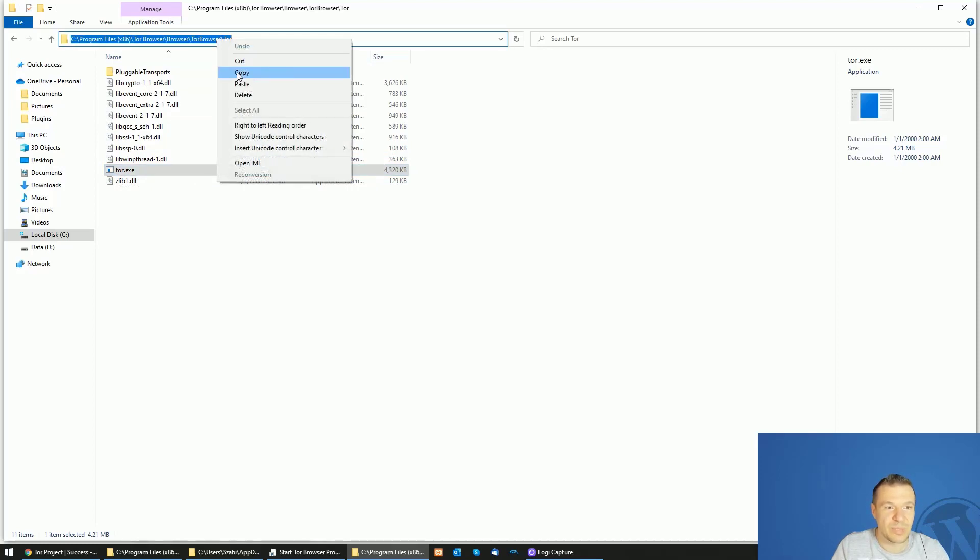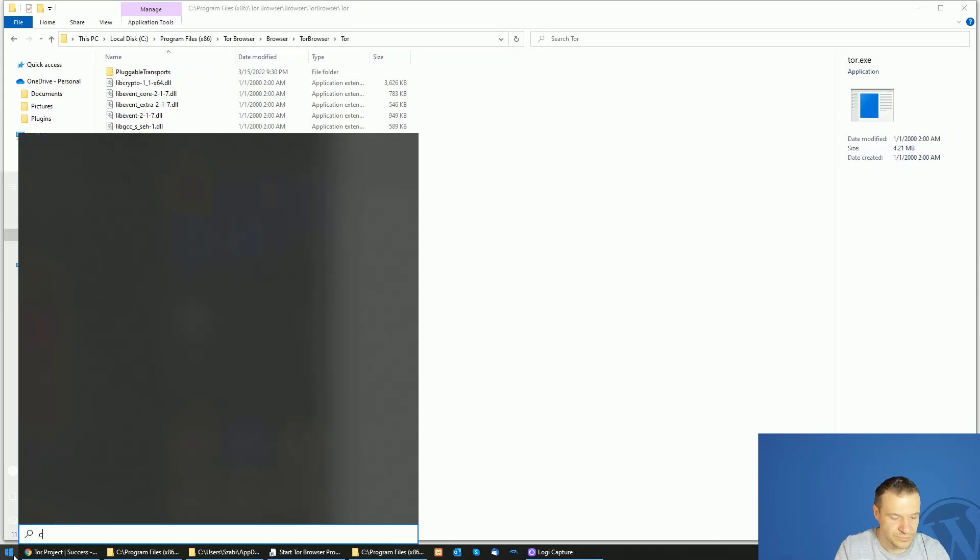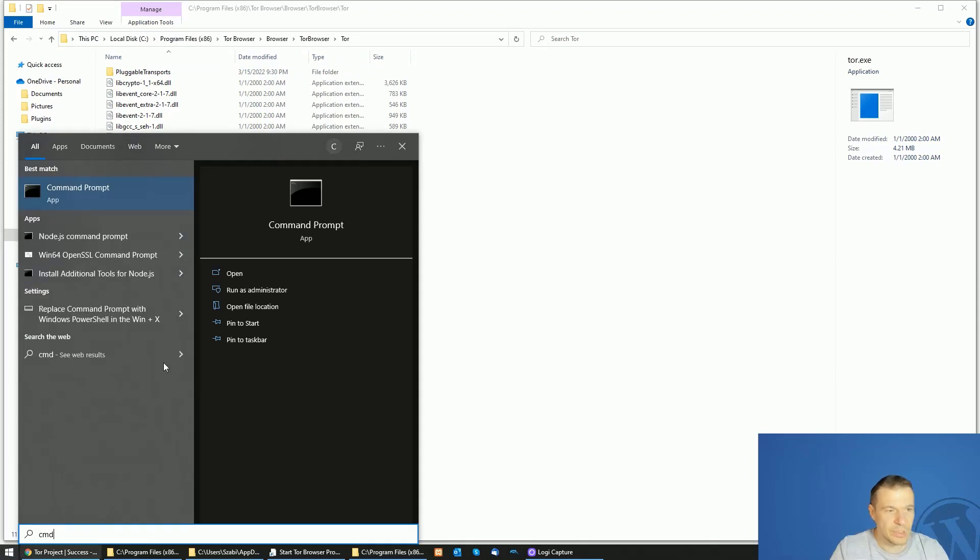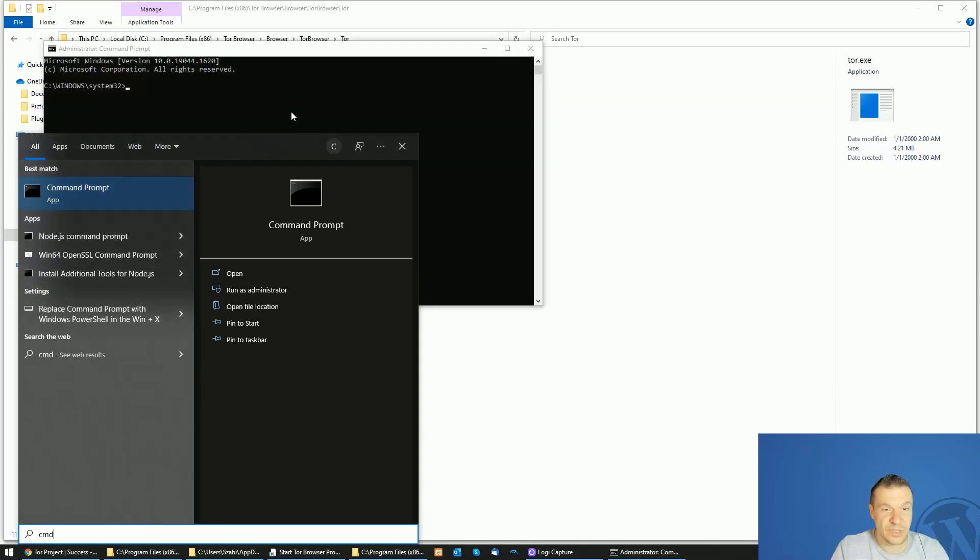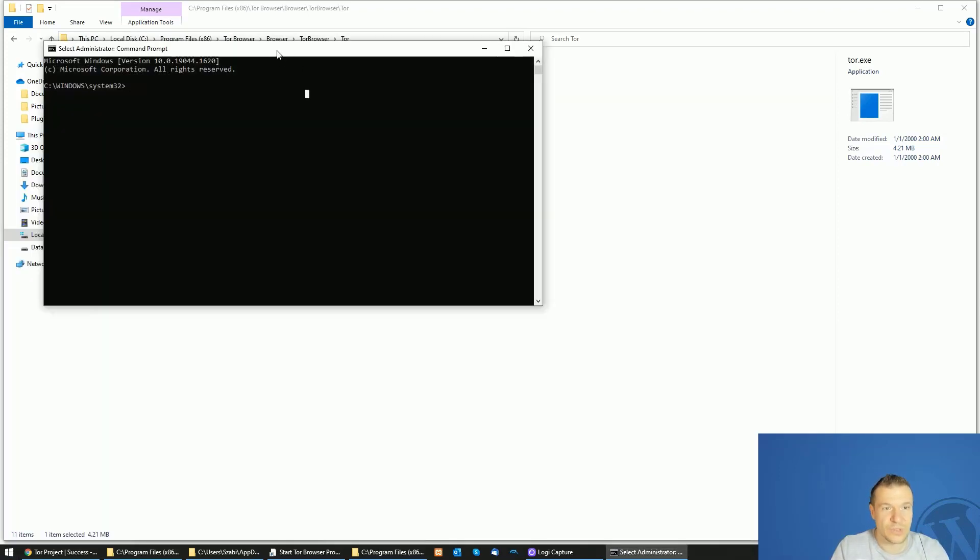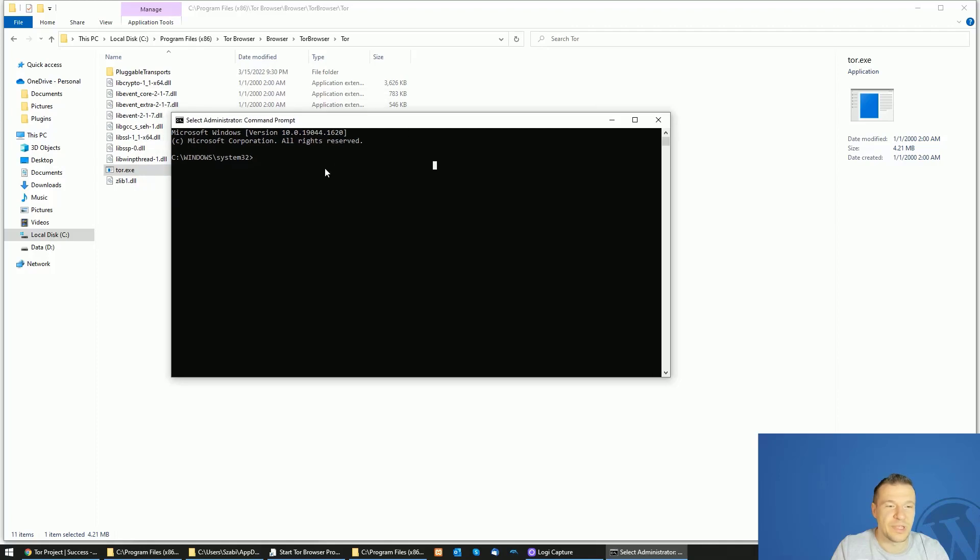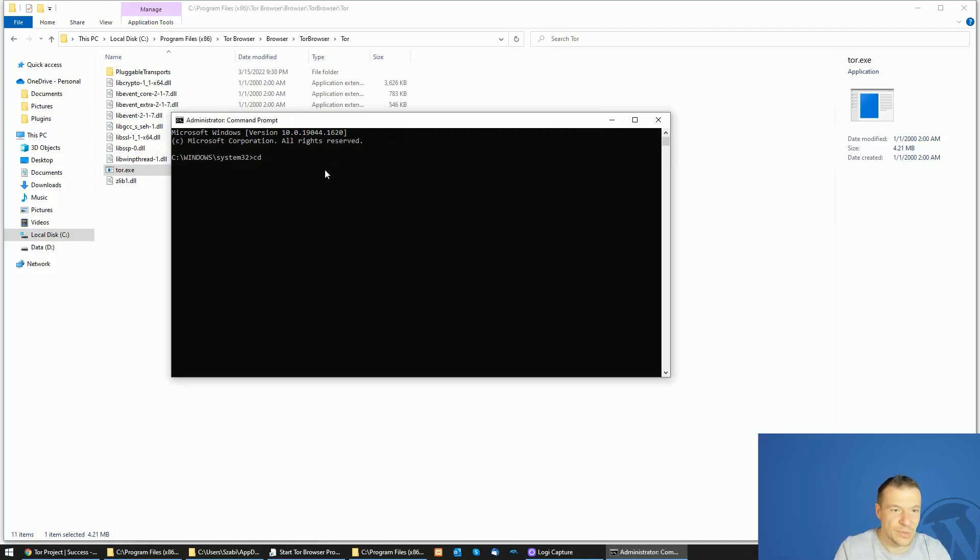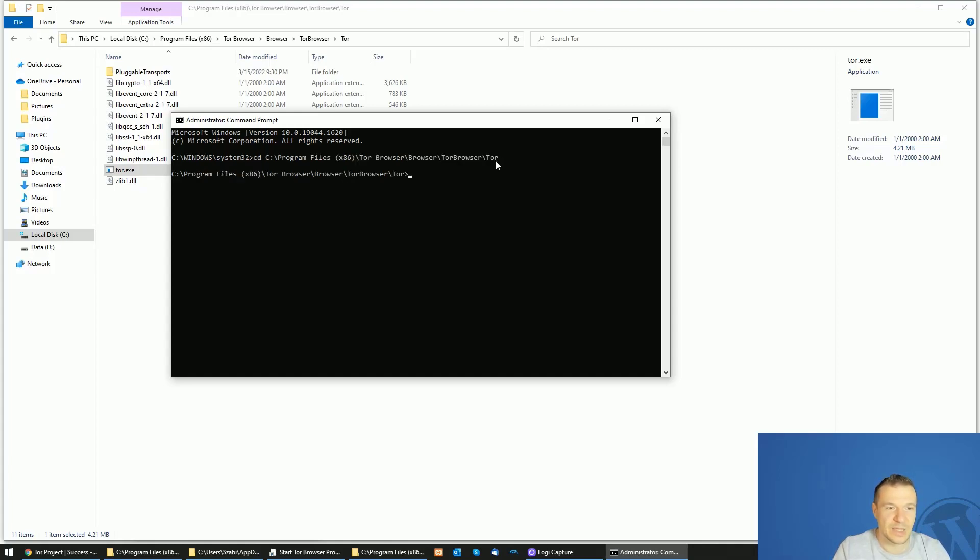Copy the path that you got here. Open up a command prompt as administrator. Don't forget to open this as administrator because otherwise it will not work.